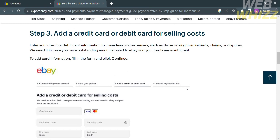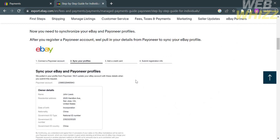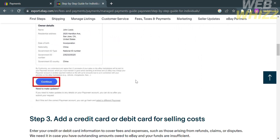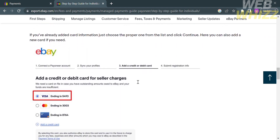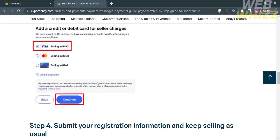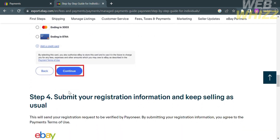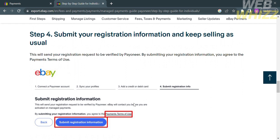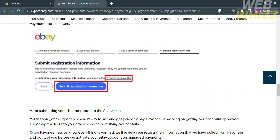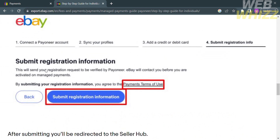After completing Steps 1 through 3 — connecting the Payoneer account, syncing eBay and Payoneer profiles, and adding a credit or debit card for selling costs — make sure to choose whether you prefer to add a Visa or Mastercard for seller charges, then proceed by clicking Continue. Next is Step 4: submitting your registration information. Before submitting, make sure you read and understand the payment terms of use.